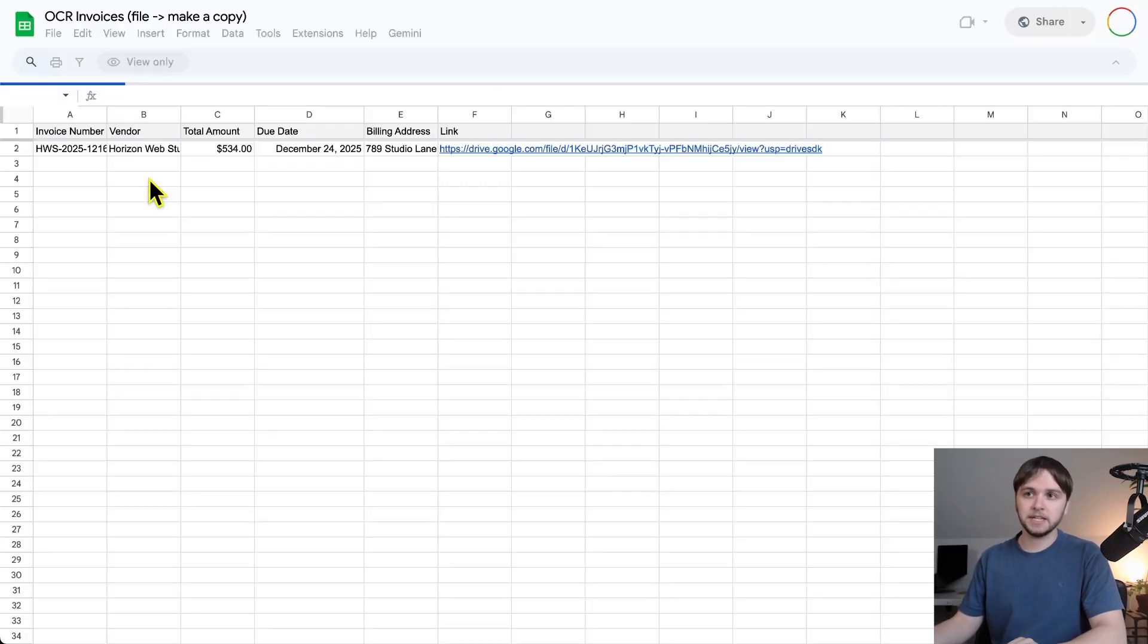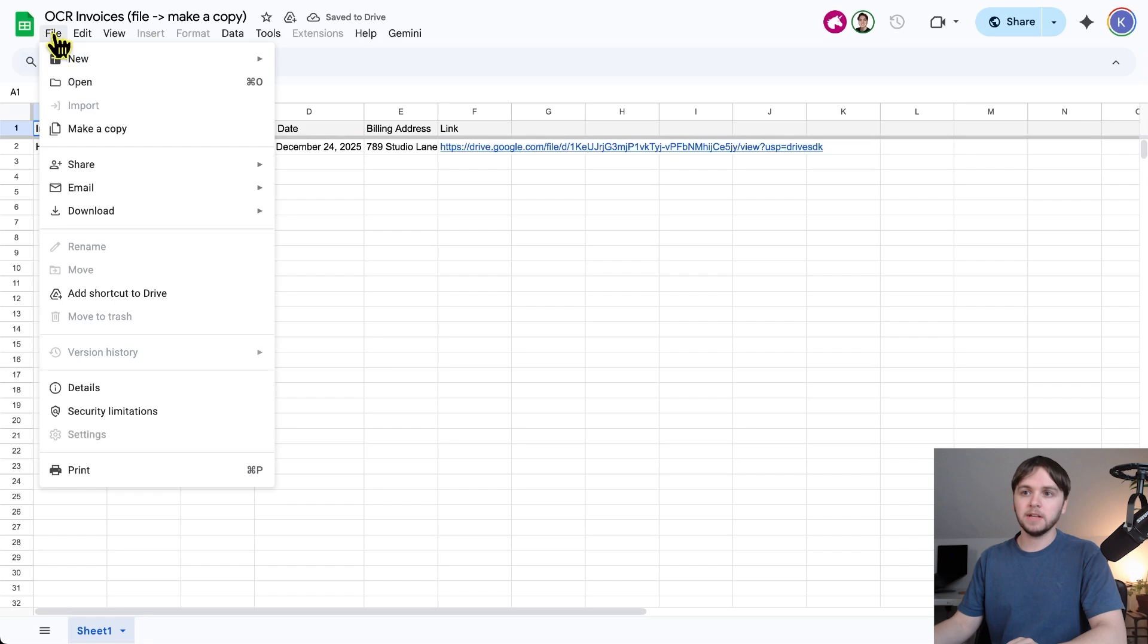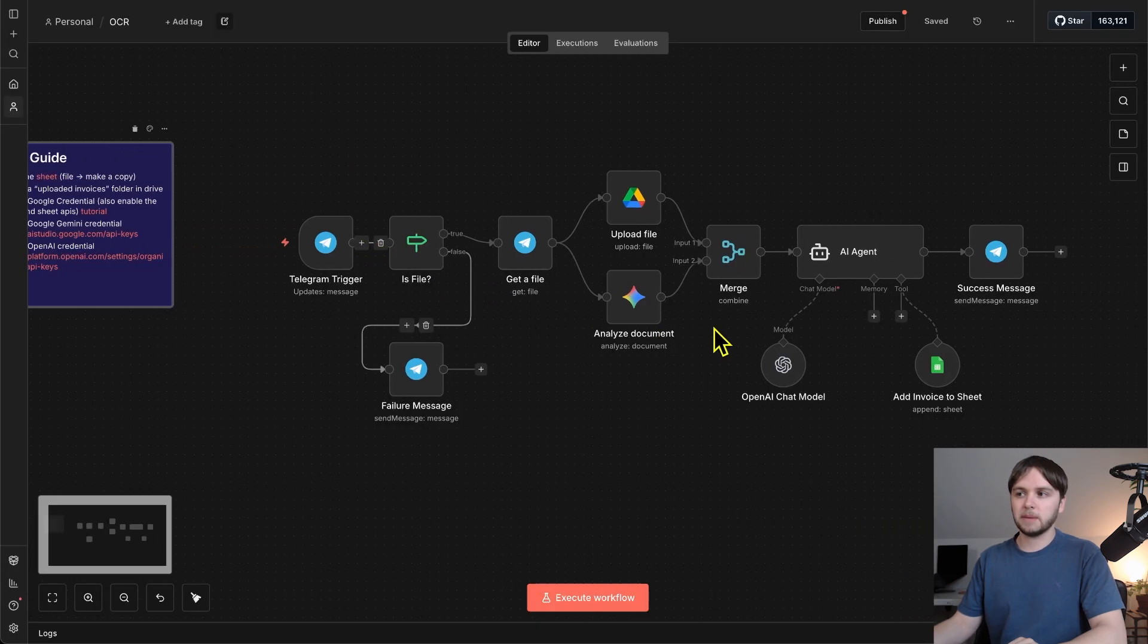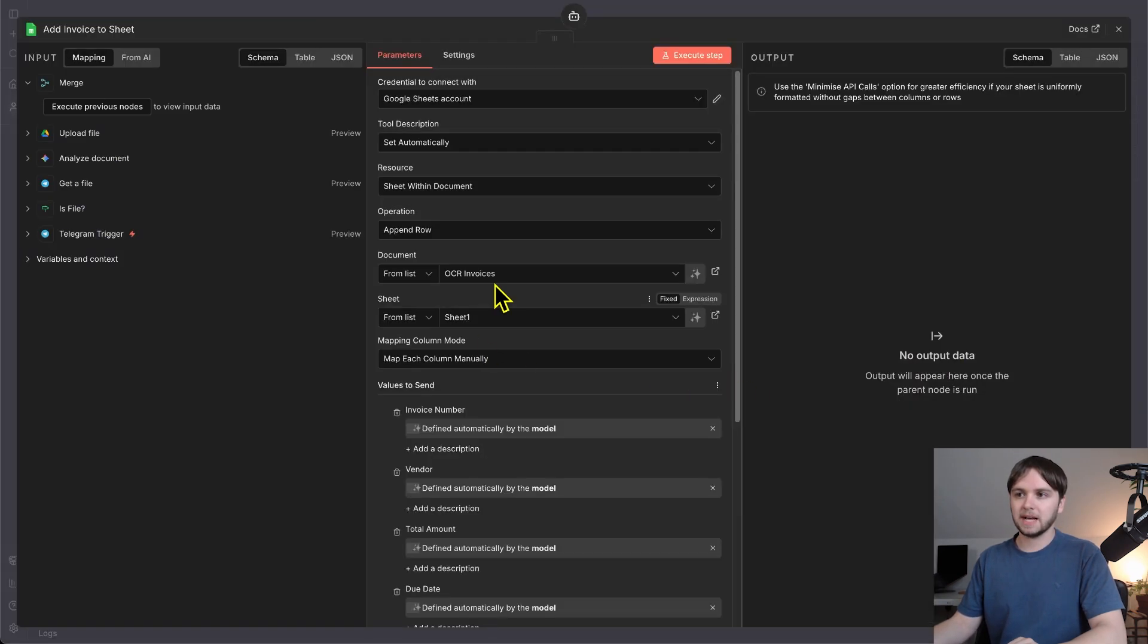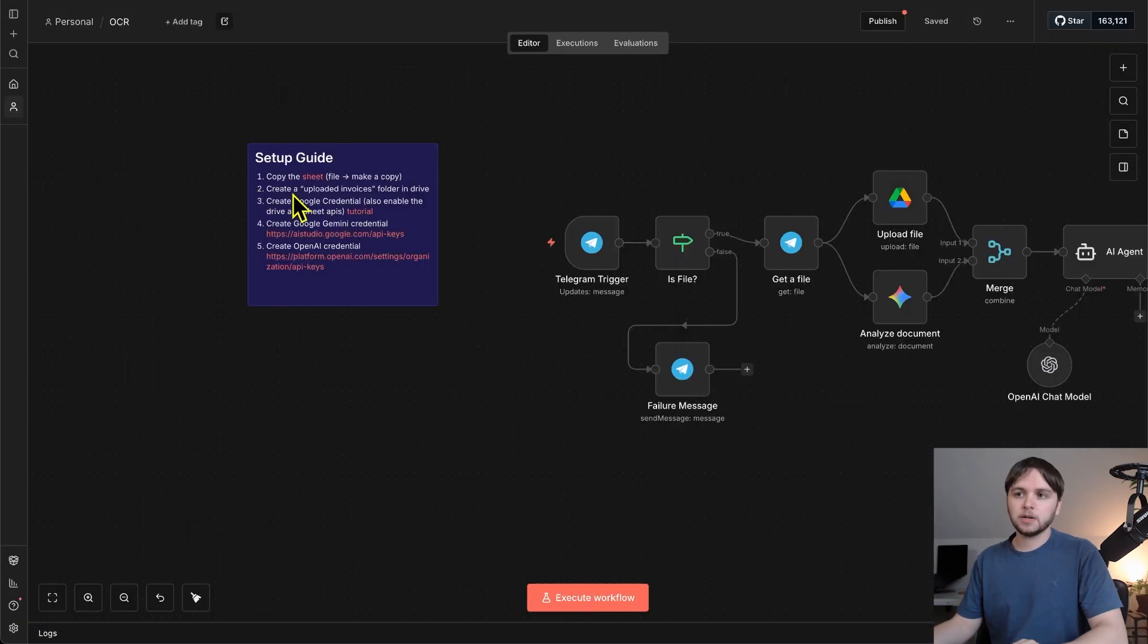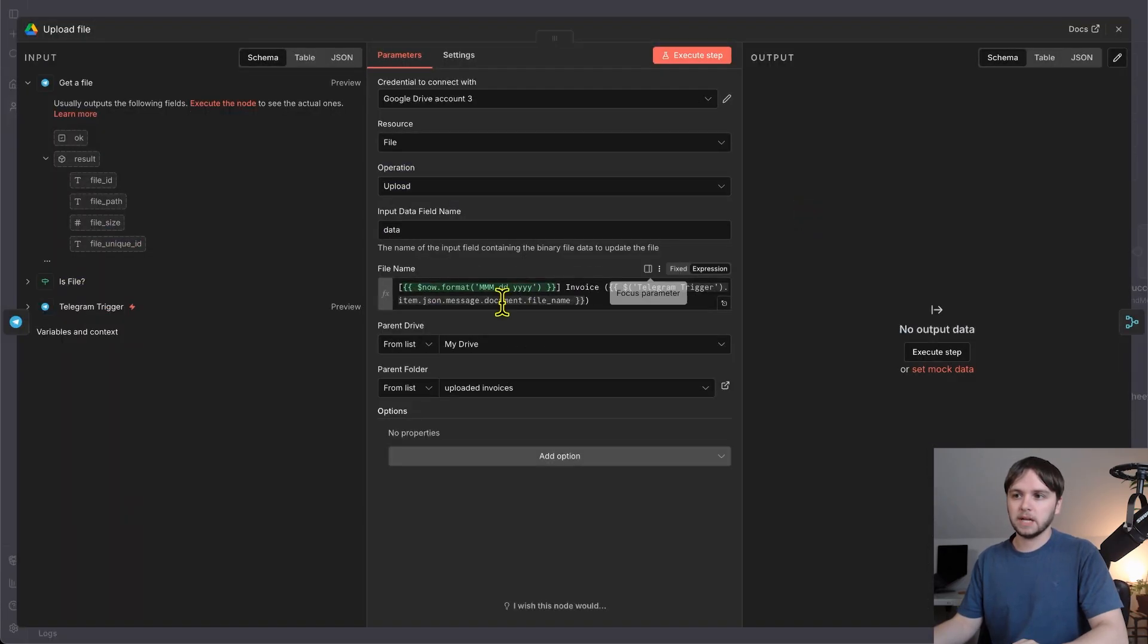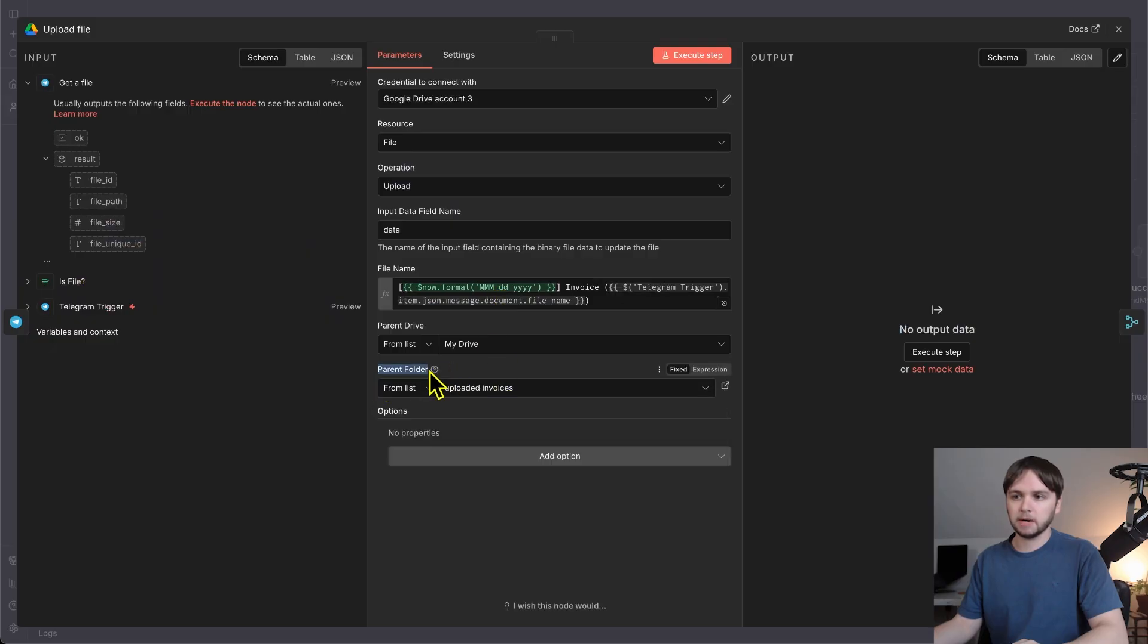As for setting up the services, I've just added this little setup guide. So, first, copy the sheet. So, go to the sheet, click File, then make a copy, and then from this drop down here, you'll want to select that file. Second, create a uploaded invoices folder in Drive, and then from this node, you'll select that from the list right here under Parent Folder.